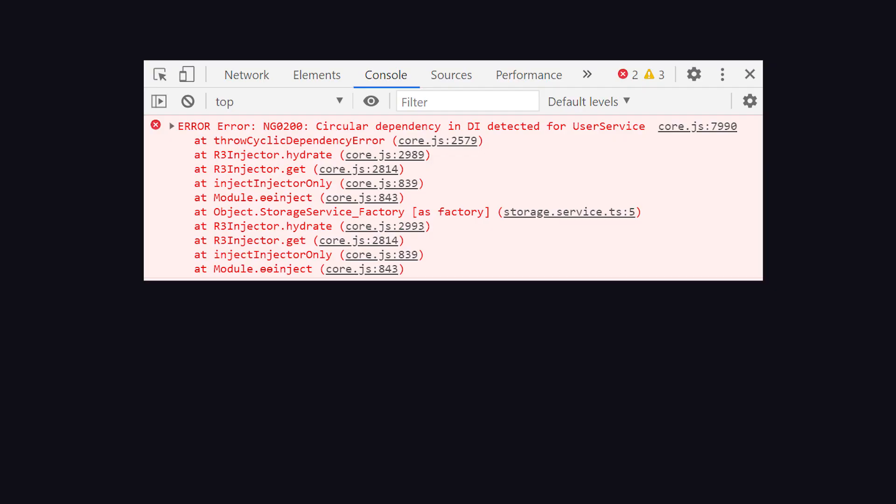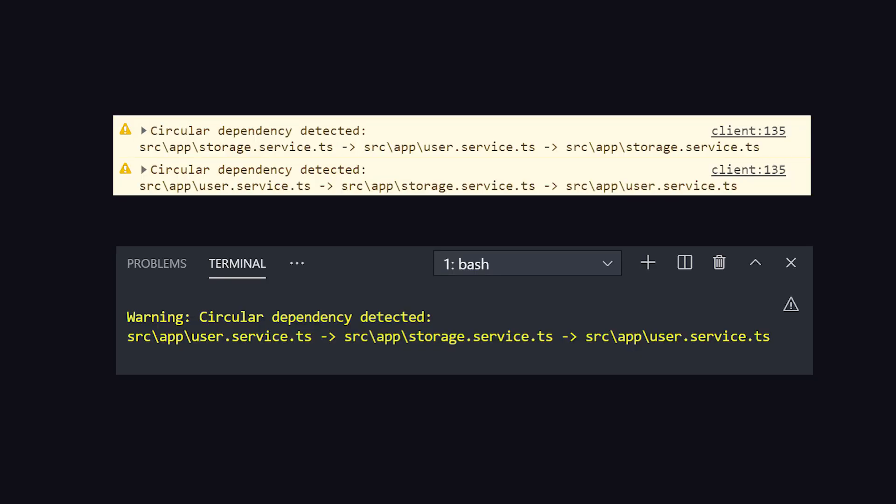A runtime error will be thrown in the browser console, telling you which class is affected. But what's perhaps more useful is a warning that can be seen both in the console and in the terminal. Most importantly, it provides the path of the circular dependency.